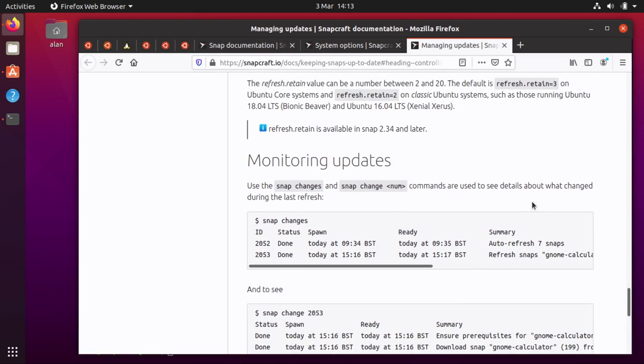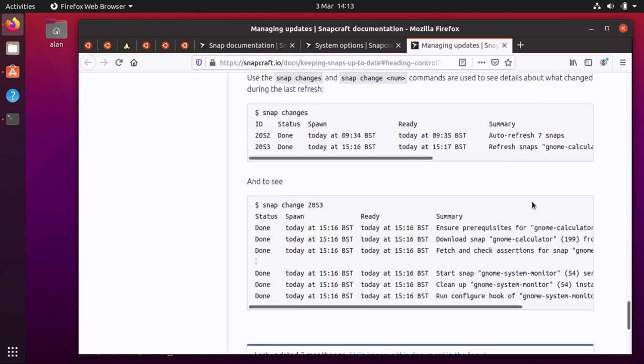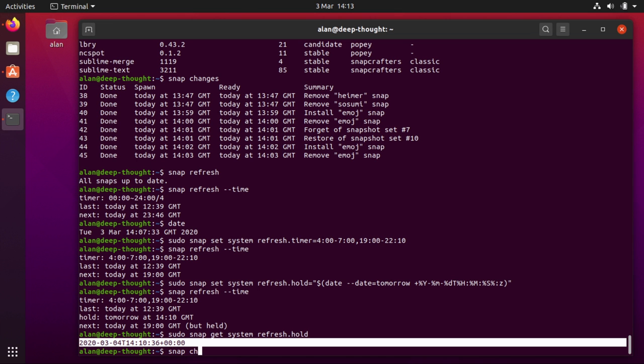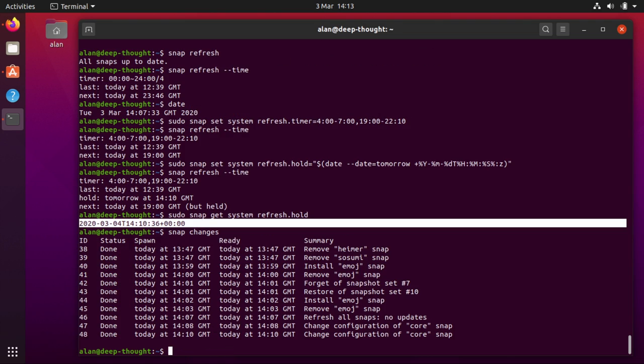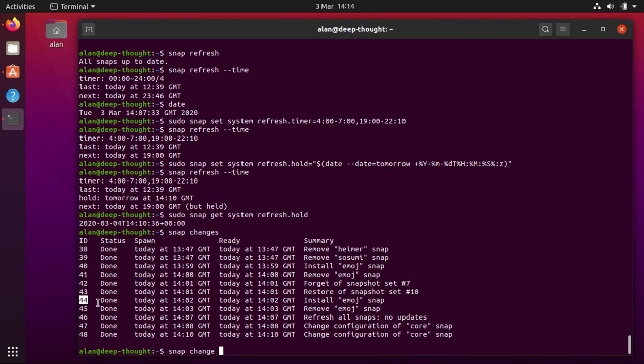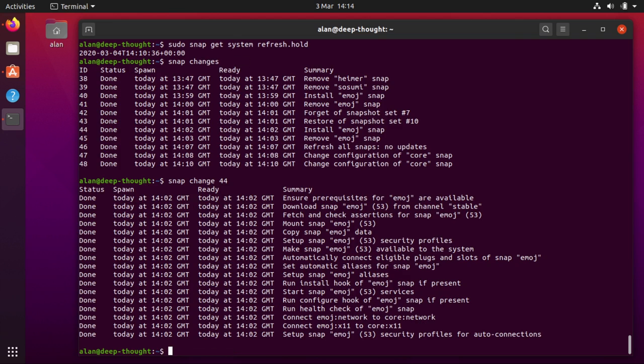And the rest of this is more about how you look at the changes. I've kind of mentioned this already, so if I just do snap changes you can see the list of changes that have occurred. And you can actually get more detail on those if you do snap change and then the change number that's over here on the left hand side.